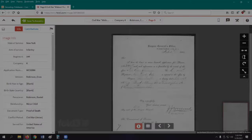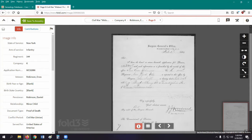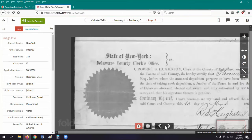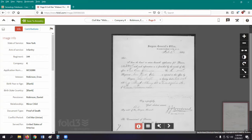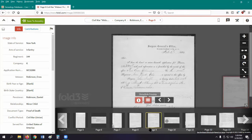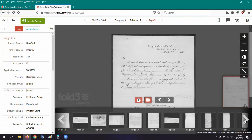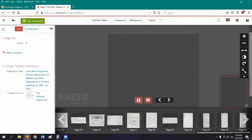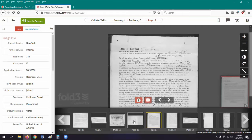To navigate back and forth through the images, if your record has multiple pages, use the arrows at the bottom. You also have the option to view and use the filmstrip, which can help when navigating through a single record or between multiple records in the same publication collection.